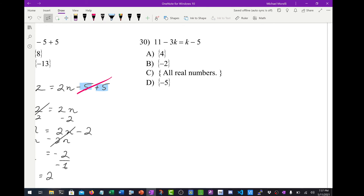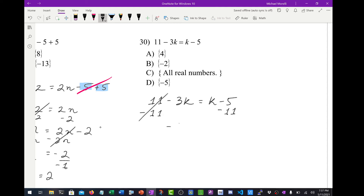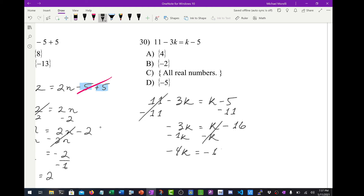Number 30: 11 minus 3k equals k minus 5. My goal is to get the k's together. I'll subtract 11 from both sides: negative 3k equals k minus 16. Now subtract k from both sides: negative 3k minus 1k gives negative 4k equals negative 16. Dividing both sides by negative 4, k equals positive 4.